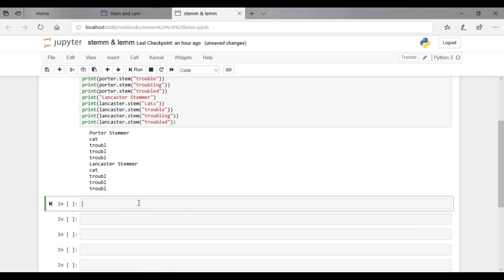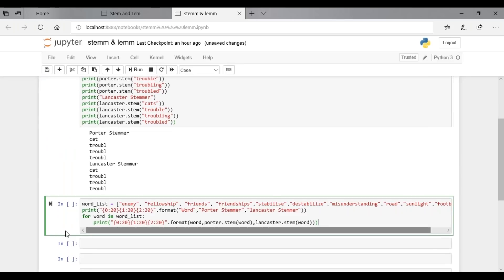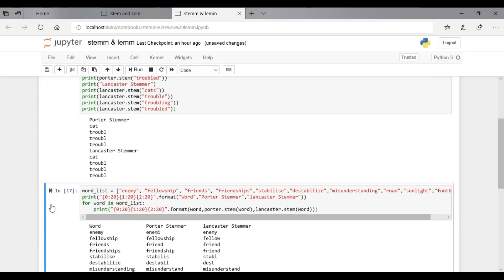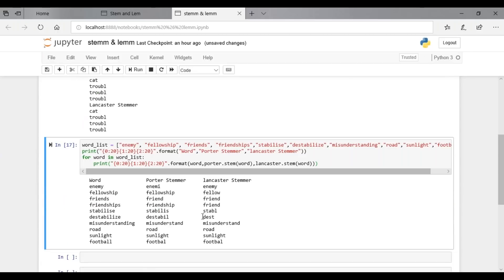For example, in the Lancaster stemmer code, 'destabilized' is stemmed to 'DESD', whereas using Porter stemmer it becomes 'destable'. Lancaster stemmer produces an even shorter stem than Porter because of iterations and overstemming.